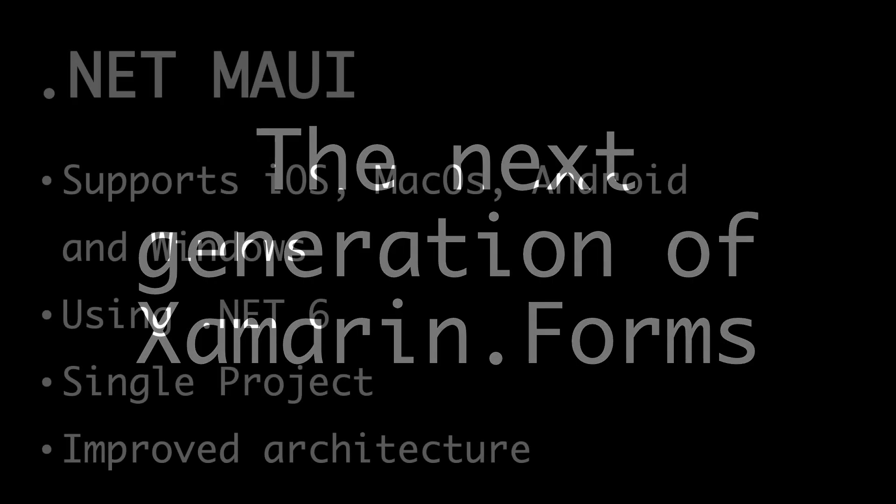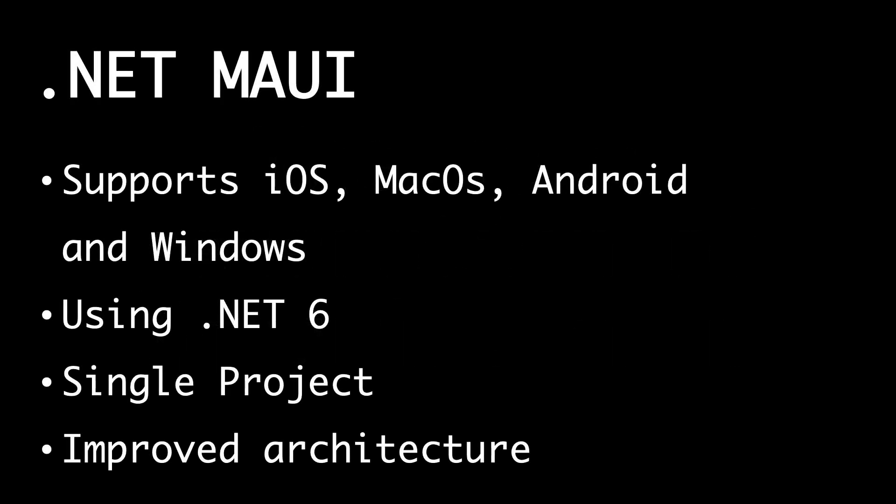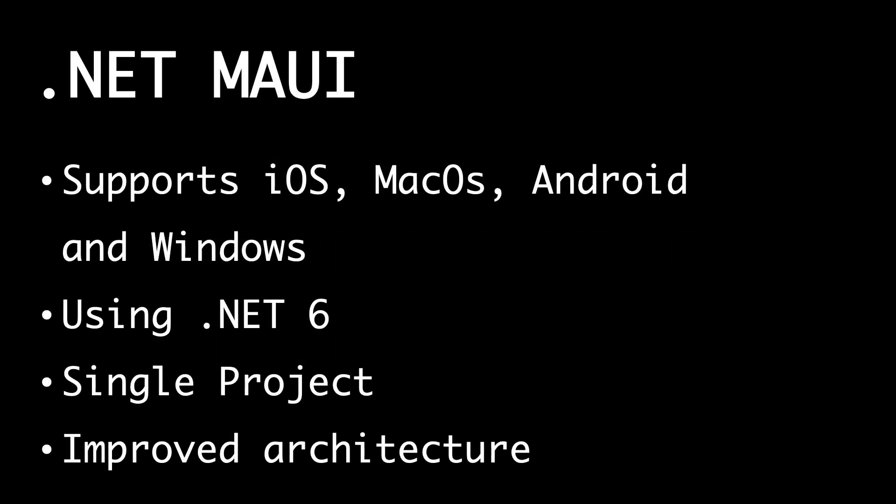So what is .NET MAUI? As I said, it supports iOS, macOS, Android, and Windows, using .NET 6. Xamarin platforms are still using the Mono version of .NET, but .NET MAUI is using .NET 6.